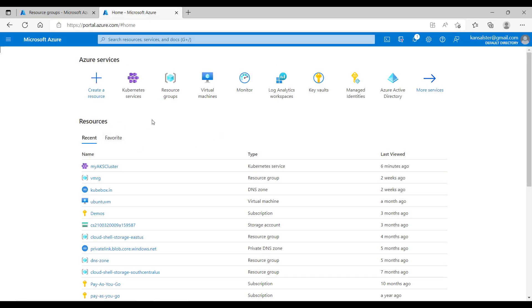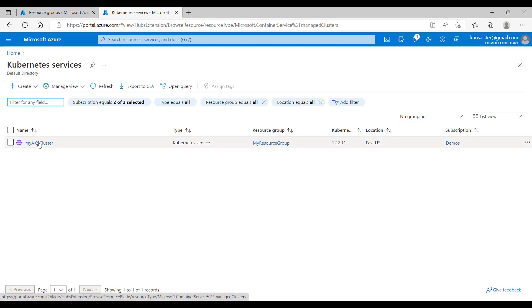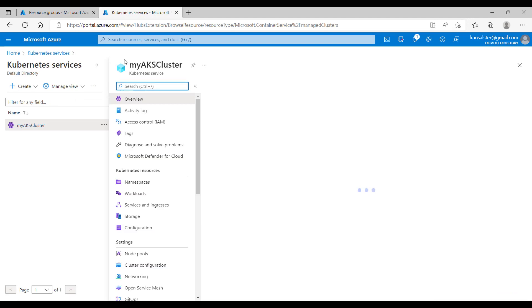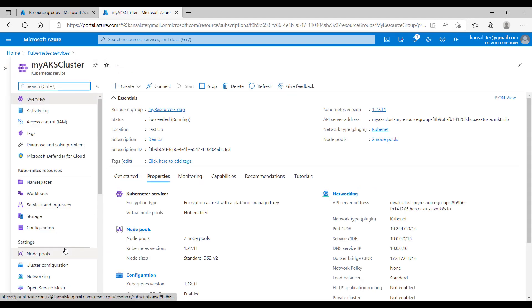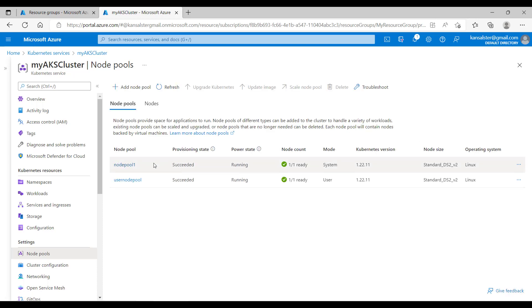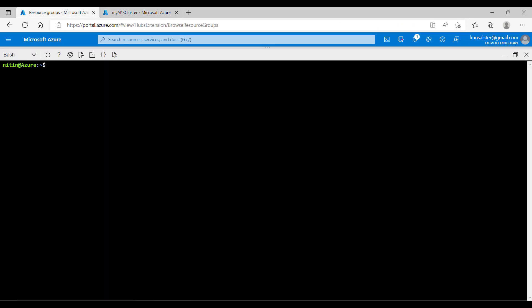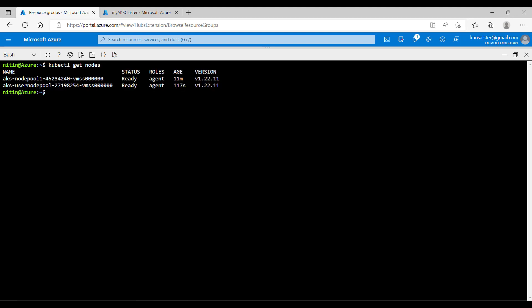I am in the Azure portal. Let's click on Kubernetes services. I have an AKS cluster running with the name myakscluster. Let's click the name of the cluster and then click on the nodepools. I have two nodepools here: nodepool one which is a system nodepool, and a user nodepool named user nodepool. Both nodepools are running and both have one worker node. I have Cloud Shell open in a different tab. Let's run kubectl get nodes — I can see there are two worker nodes: the first is part of nodepool one and the second is part of user nodepool.